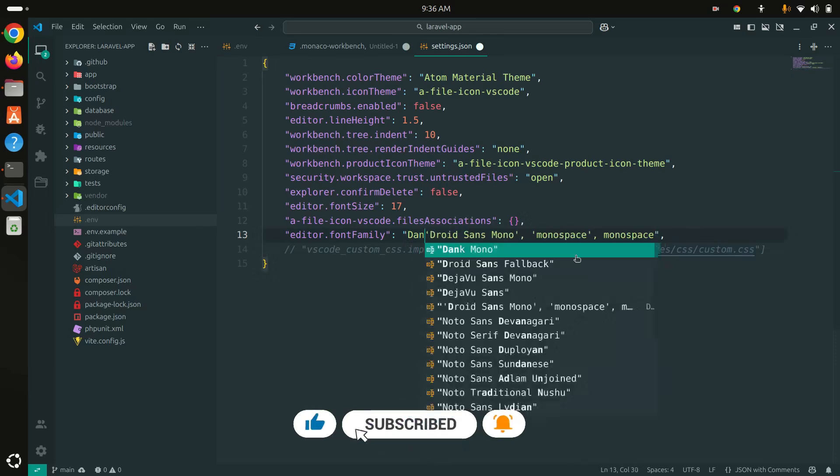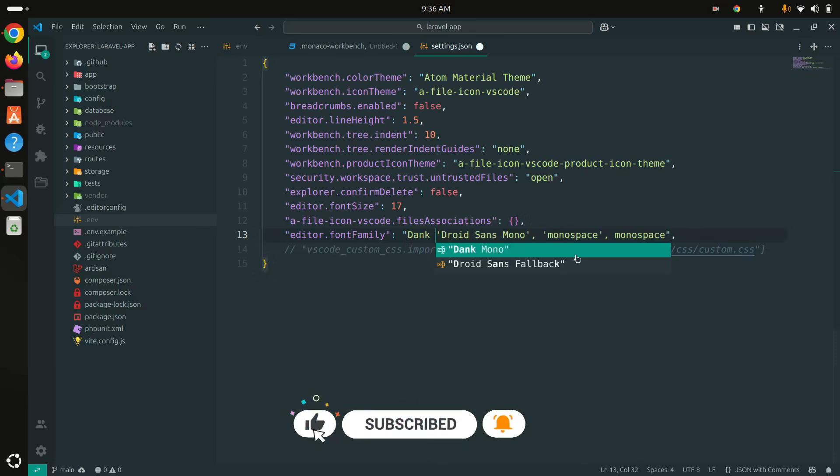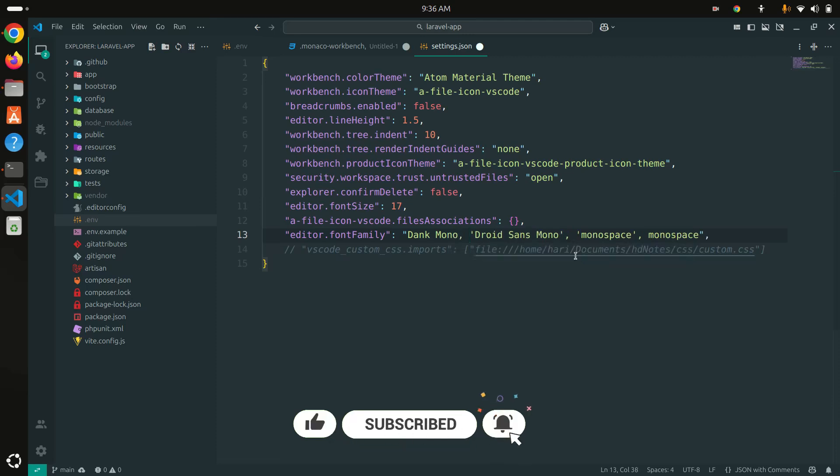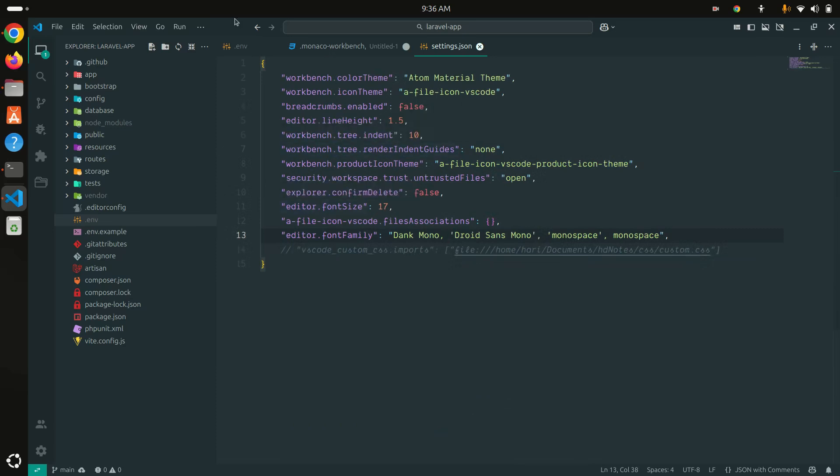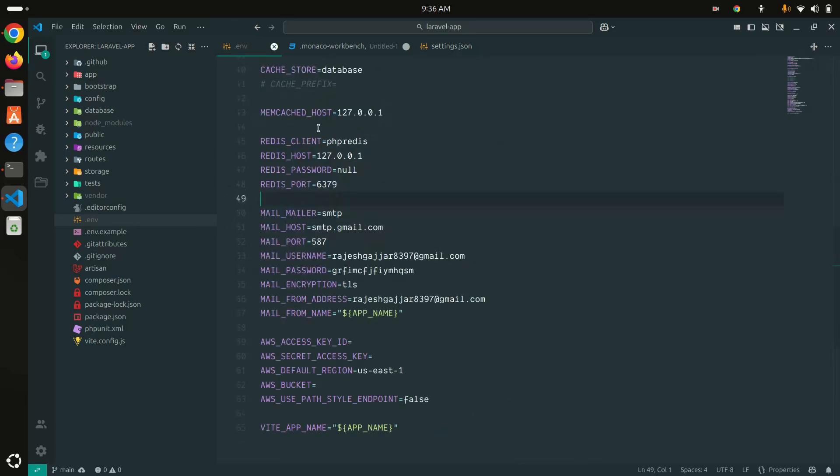Just save it, and when you save it, it will instantly change your font family for the editor. You can see it here. This is perfectly fine and it's working for the editor, but I want to change it for the entire system.